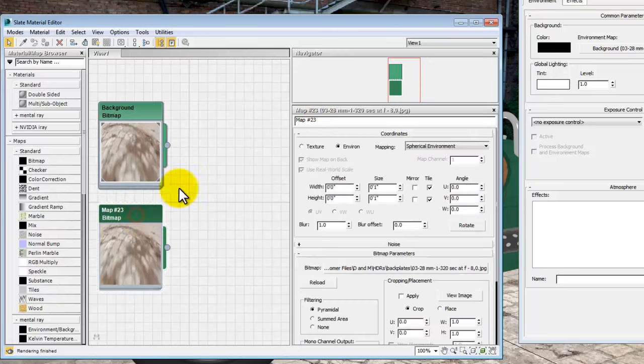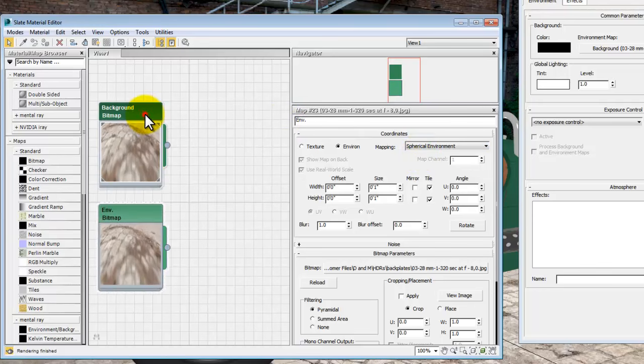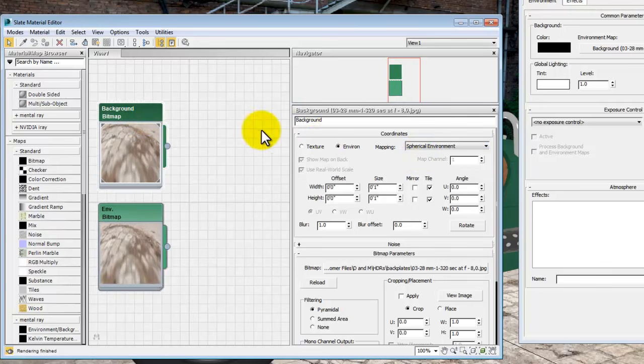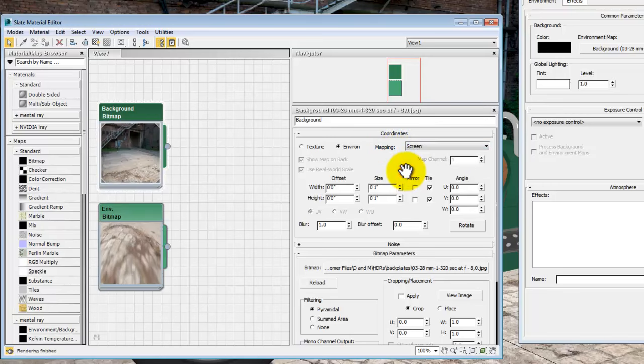This one is going to be the environment, so this is the thing that's going to cause all of the lighting and the reflections. So the environment is set as a spherical background, and the background image itself for the viewport is mapped to the screen.